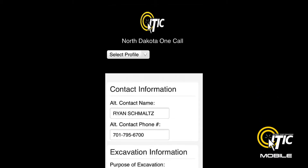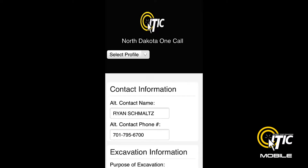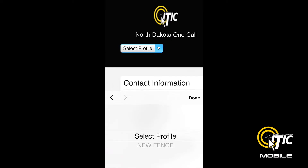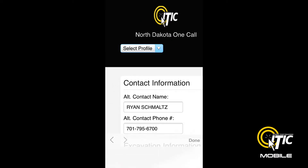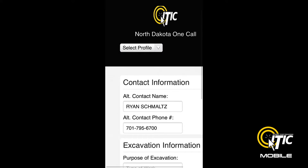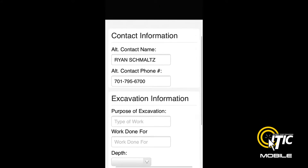The next page is Contact Information and Excavation Information. You can access the profile stored on your iTIC account by clicking the Select Profile drop-down menu. Otherwise, you can enter the information manually.